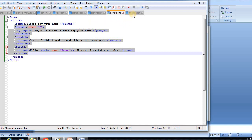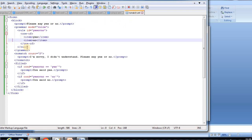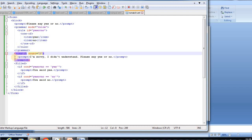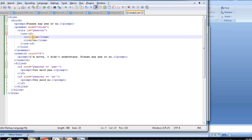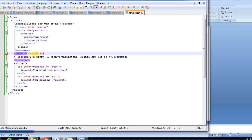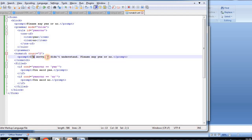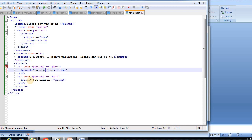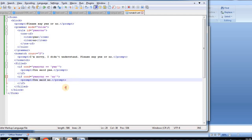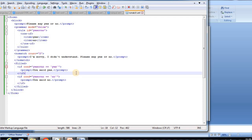No-match works similarly but handles unrecognized input. In the example, the prompt says 'Please say yes or no', and the grammar defines voice input for yes or no. The no-match count is set to 2, so the first time the input doesn't match, it plays 'I'm sorry, I did not understand. Please say yes or no.' The second time it plays the same. If the user says yes and it matches, the system plays 'You said yes.' This is how the no-match element is used in VXML.